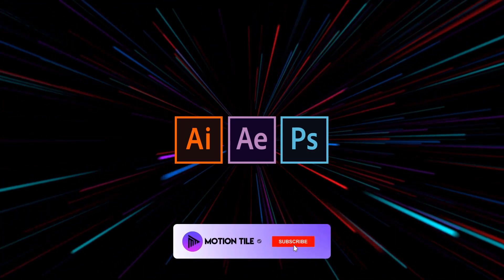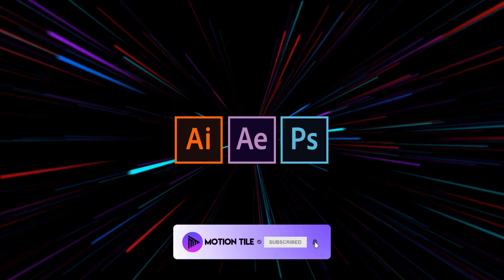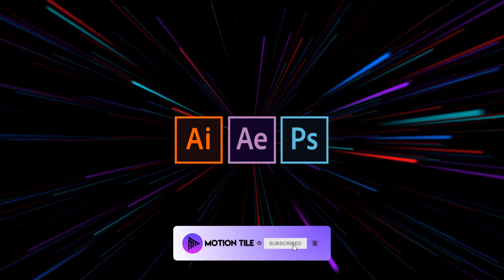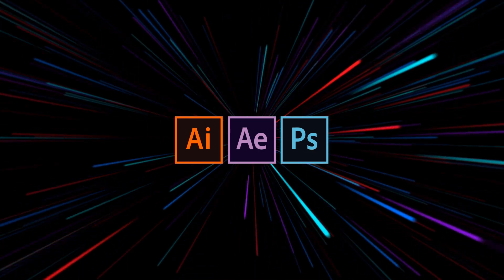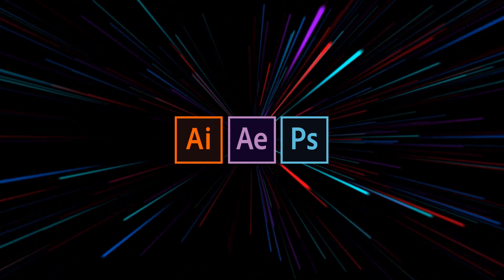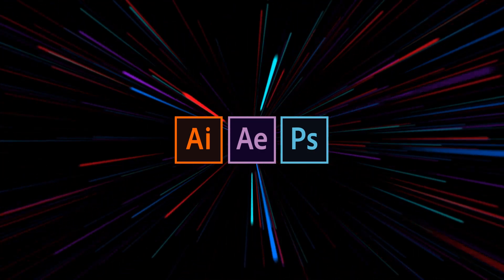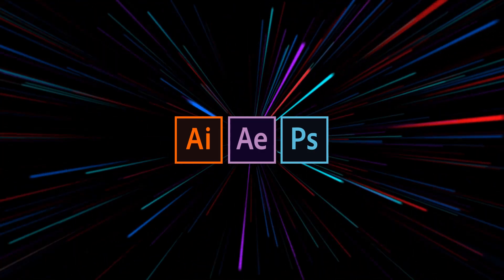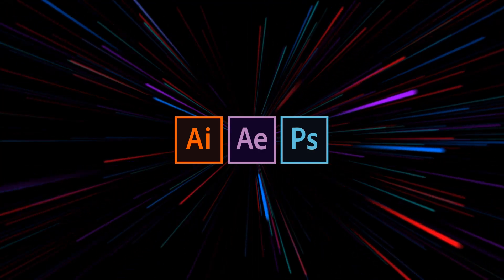Hello friends, welcome back to my another After Effects tutorial. In this tutorial, we are going to create RGB Glitch Logo Animation Intro without any third party plugin.